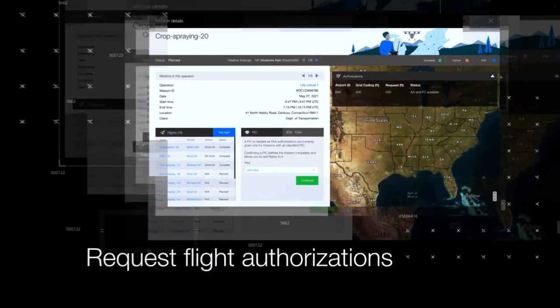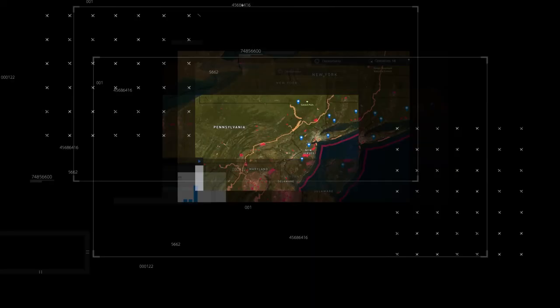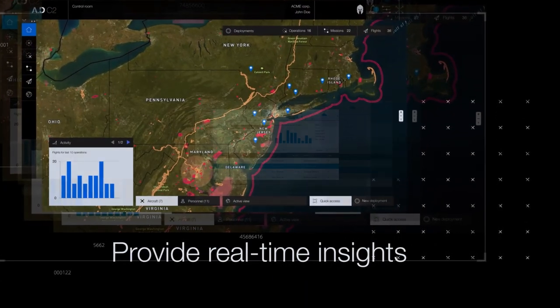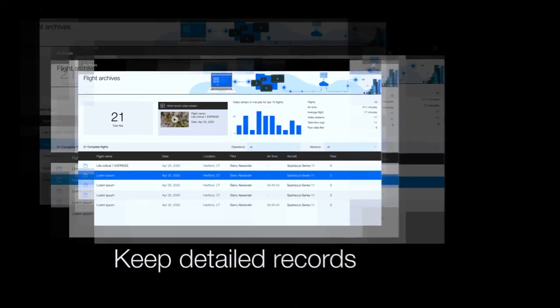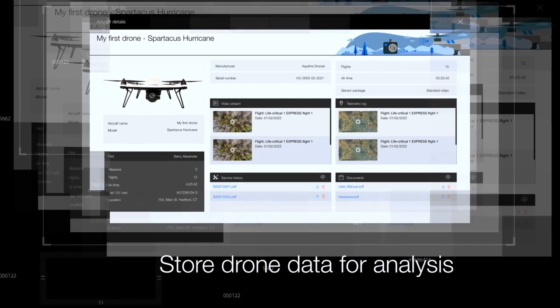C2 can request flight authorizations, control resource allocation, provide real-time insights, keep detailed records, and most significantly, store drone data for analysis.